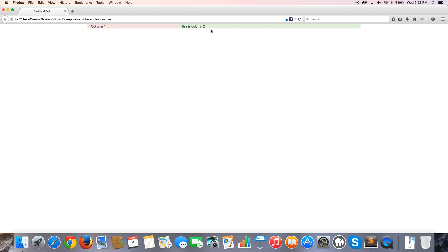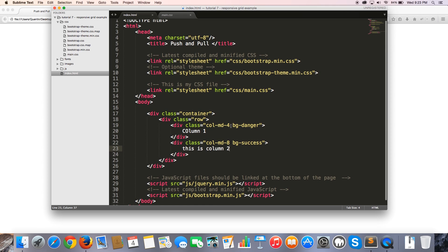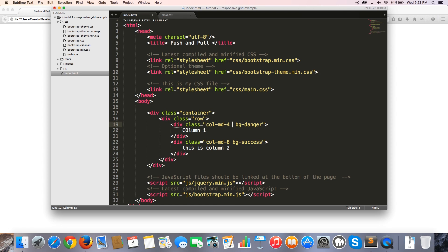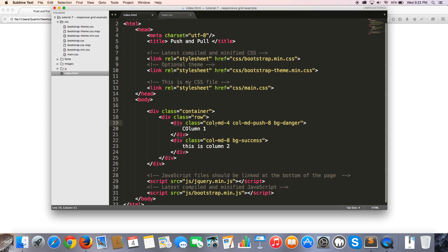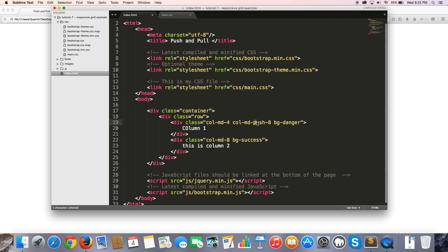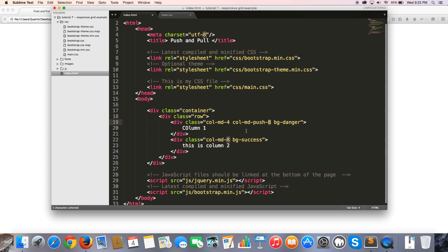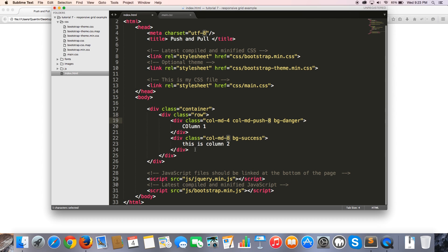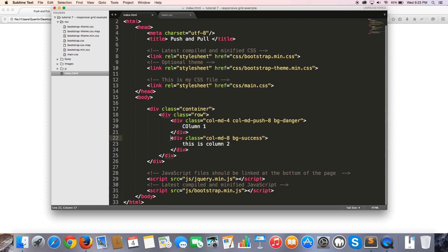But that's not what this tutorial is about. I actually want to show you guys how to push and pull content. So pushing and pulling basically means that we can swap these two columns around using the push and pull classes. So what I can do is if I go over to column one and I give this a class of col-md-push-8, then that means on a medium device we want to push this column or this div by eight columns. So you guys can probably see where this is going because this div is eight columns. So we're pushing this div all the way to the end of this div.